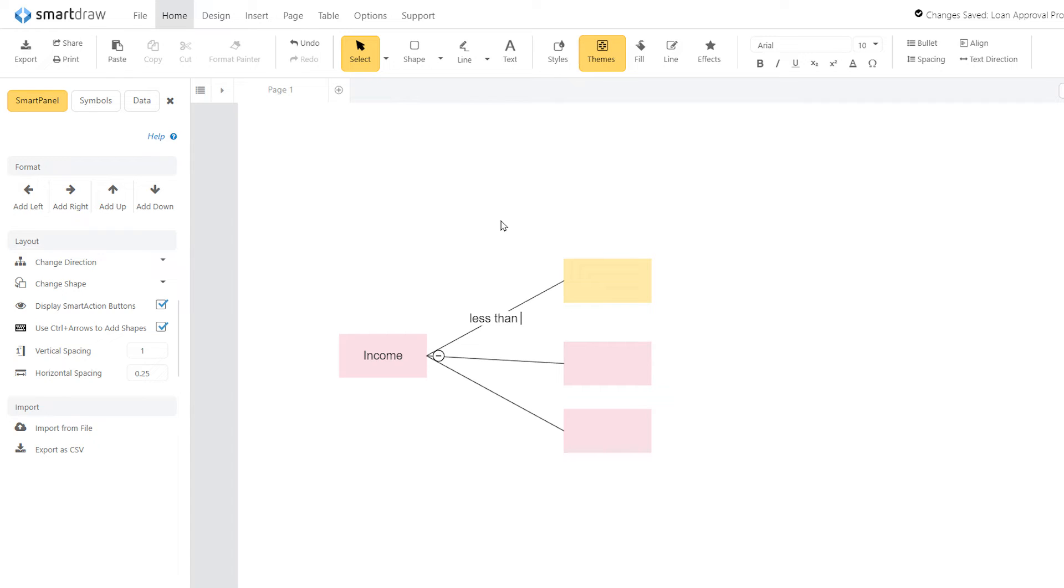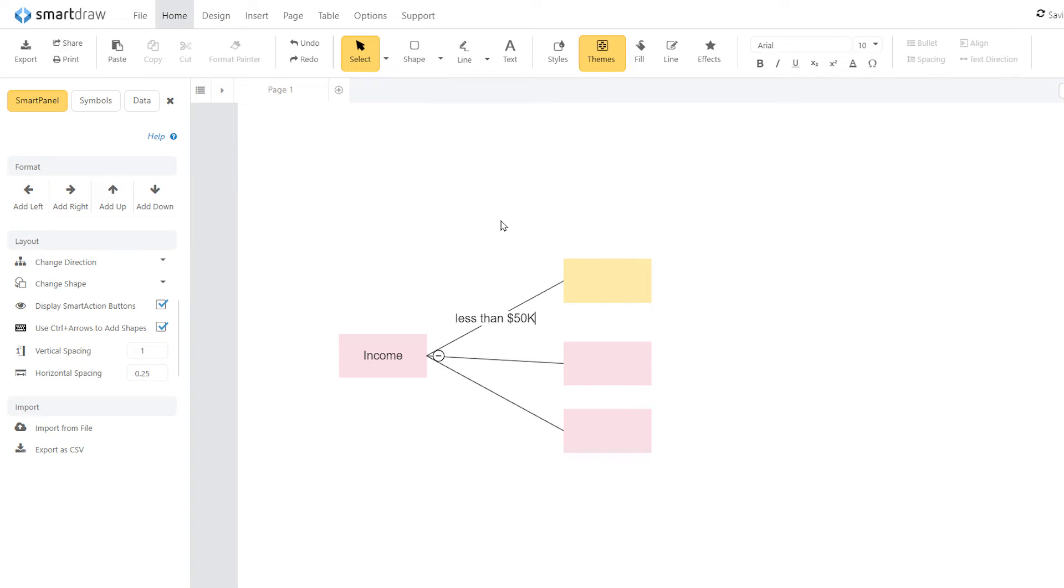Using a loan approval process as an example, the first node may have been income, and the associated branches might be less than $50,000, $51 to $100,000, or greater than $101,000.